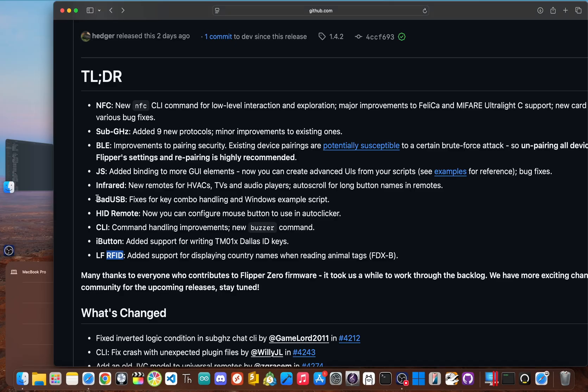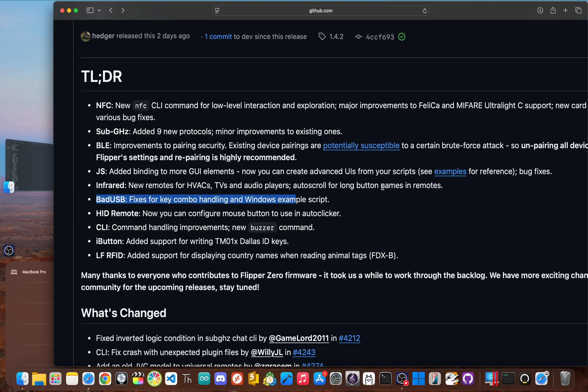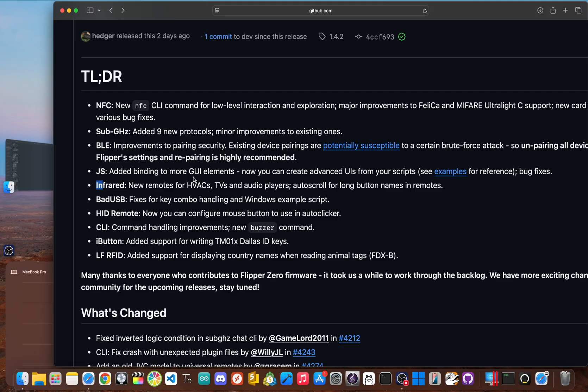It also seems like bad USB got more reliable, with fixes for key combination handling that made some complex scripts fail, particularly on Windows. The infrared app was also beefed up with new universal remotes for HVACs, TV, and audio players, and a handy auto-scroll for remote buttons with long names.